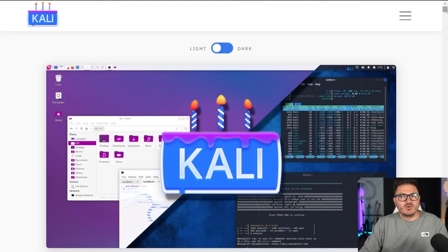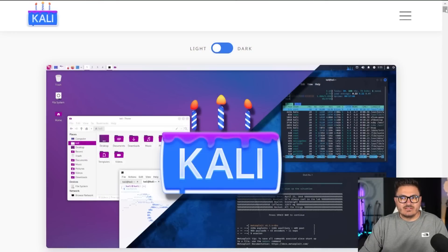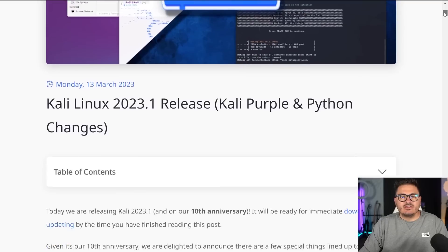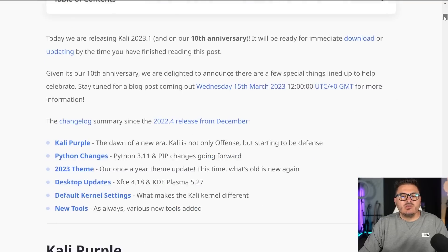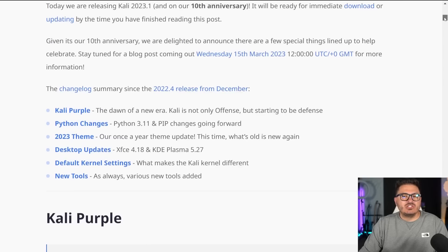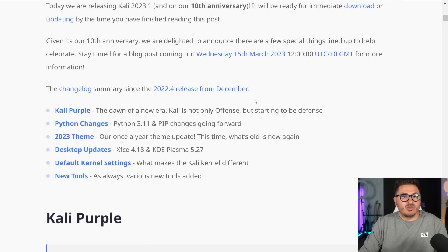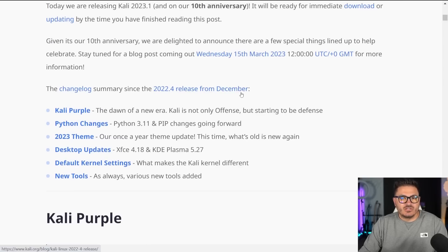Okay, before we dive into the new Kali Linux, let's take a quick look at the release notes. So if we scroll down this page, it'll tell you what has been changed in the 2023.1 edition compared to the 2022.4 edition.